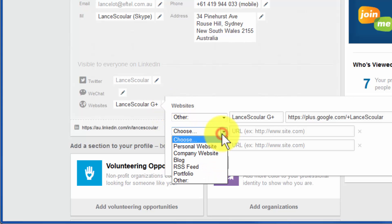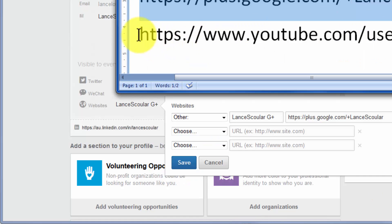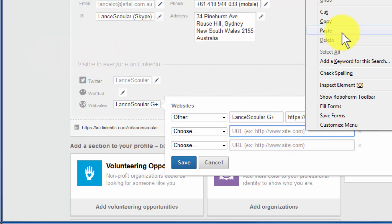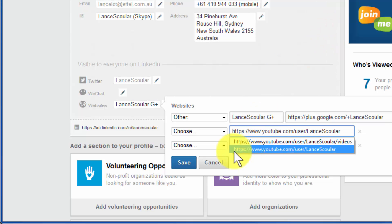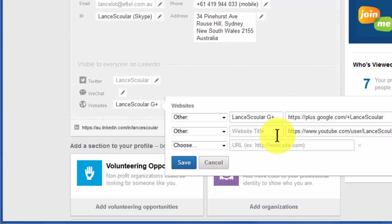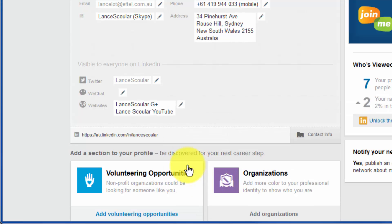Now I need to copy my YouTube channel URL, so I'm going to paste that in there. I come down to 'other' again and it opens up the field again. This time I'm going to type 'Lance School' and it's remembered — so 'Lance School YouTube.' I could put a third one in, but just to show you I'll save that.